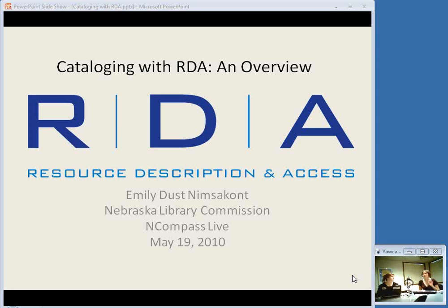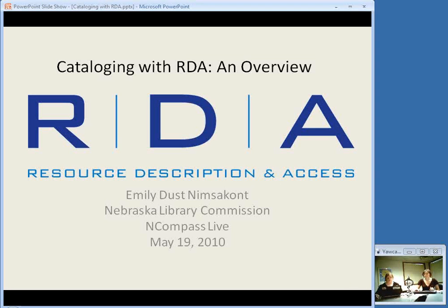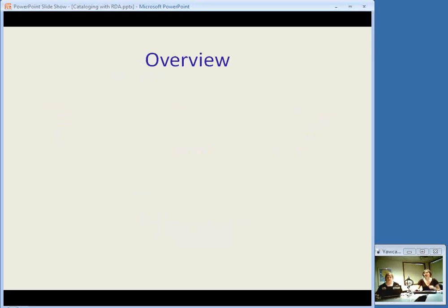I do want to mention that don't get overwhelmed by the amount of text on these slides. The slides are going to be available later, as well as every link that I mention, so you don't need to write things down. Let me start by going over an overview of what I decided to include in this presentation — what we're going to be talking about today.